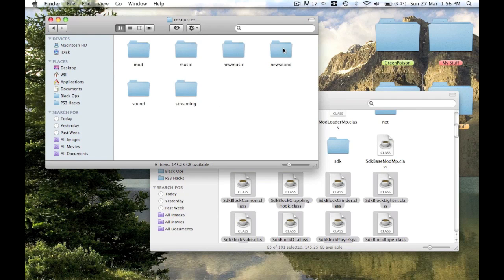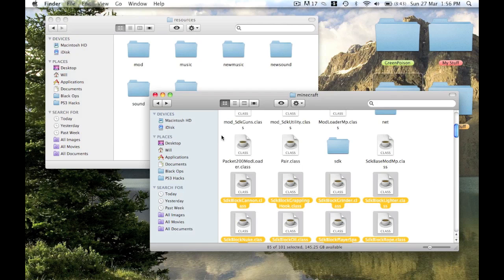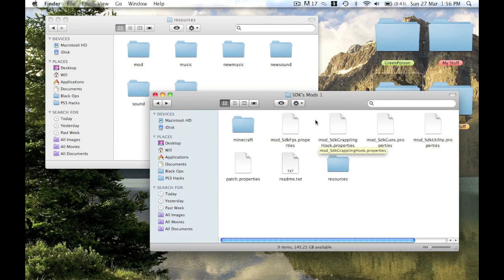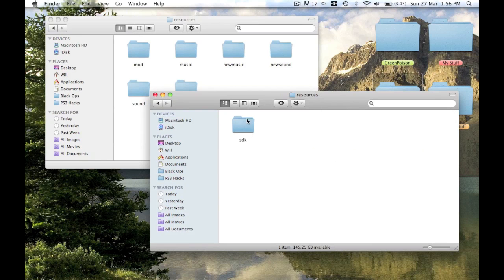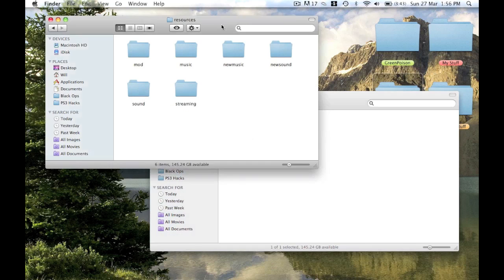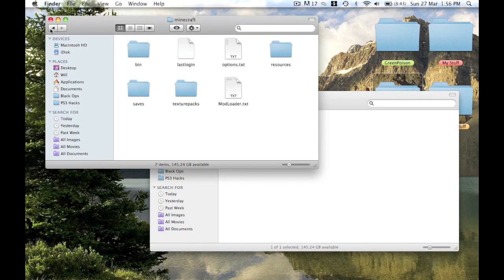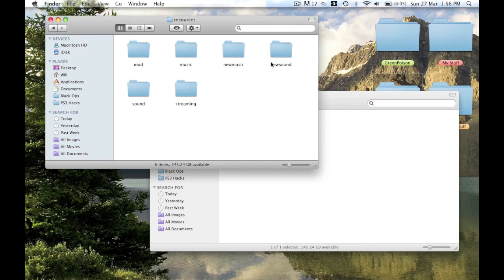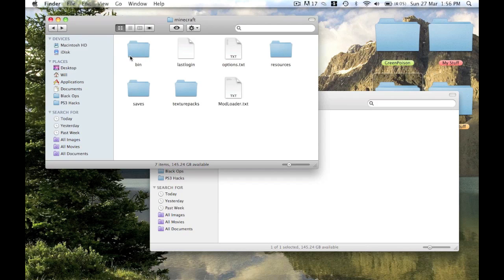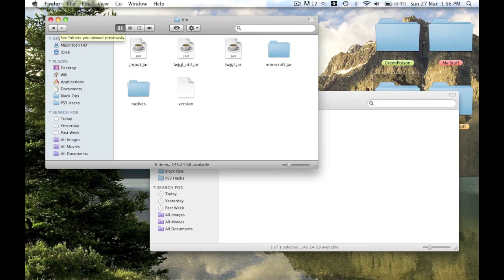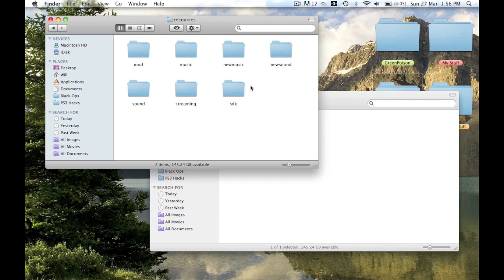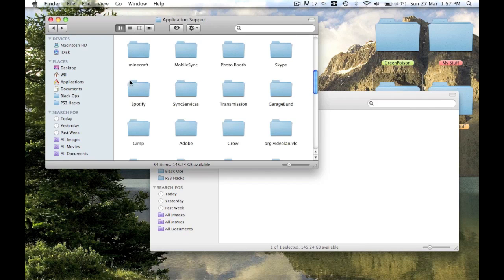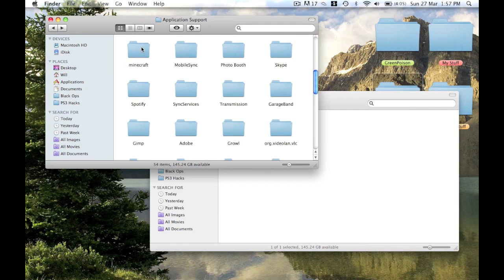Then go out of the jar, go out of the bin, then you go to resources and out of that folder there. Then in the SDK mod there will be a resources folder, SDK. Just copy the SDK folder and paste the SDK folder inside your resources inside your Minecraft folder like that.